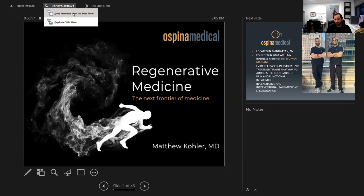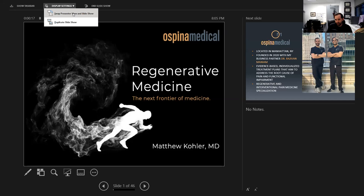Why did I choose regenerative medicine? Chronic pain is incredibly prevalent — back pain, joint pain, post-surgical pain. There's a large patient population in need, and there's also the ongoing opioid epidemic and mismanagement of pain. Classically in interventional pain medicine, a lot of what we do is injection-based — epidurals for herniated discs, nerve blocks, joint injections with steroids — and these are helpful for acute pain concerns.